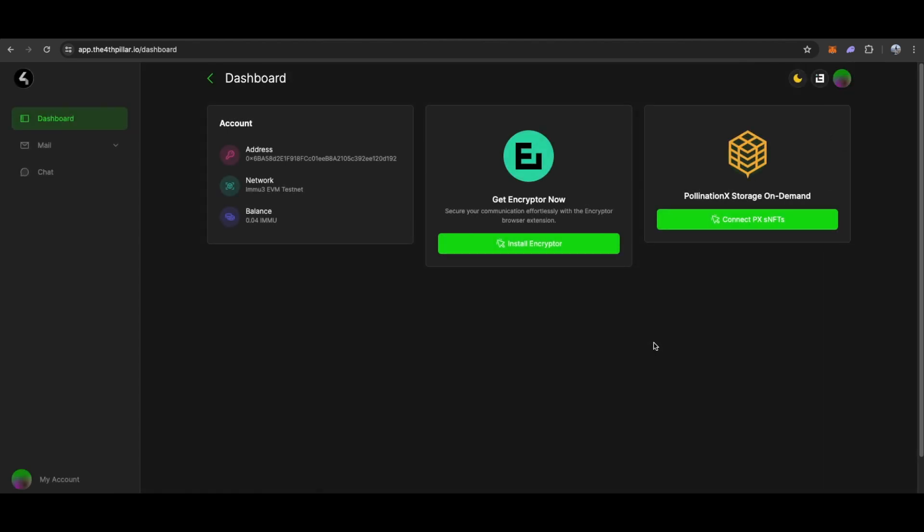Once connected, we require Emo3 testnet tokens to execute actions in the DApp itself. They are obtained through completing a task in the program dashboard.